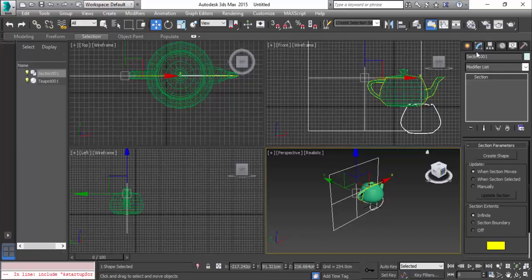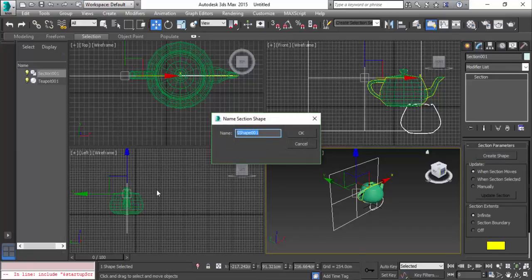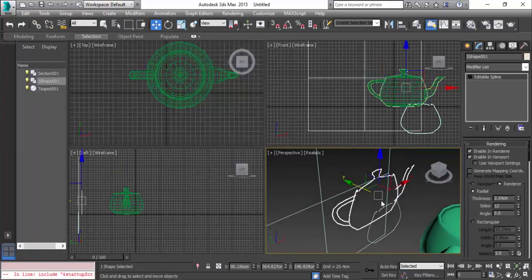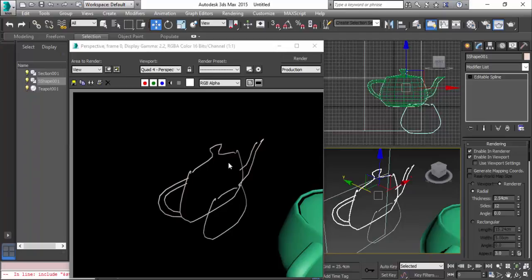Now go to modify and here we have create shape. You can name a shape, click OK. You can see the section of the teapot is formed here. You go to the renderer, you can see this is the 2D shape of the 3D object which is a teapot.